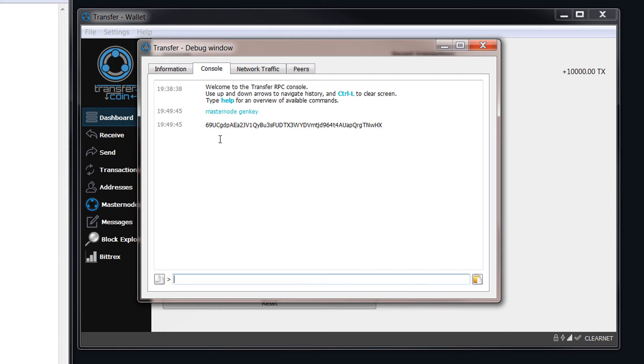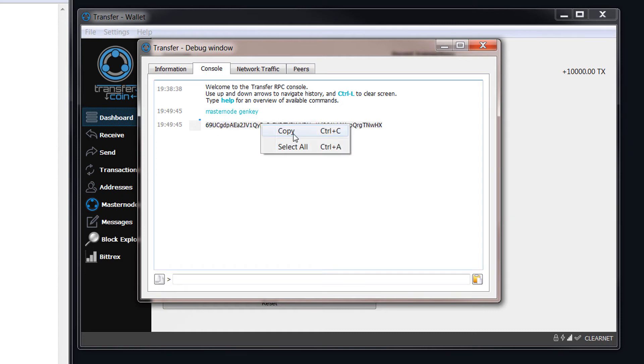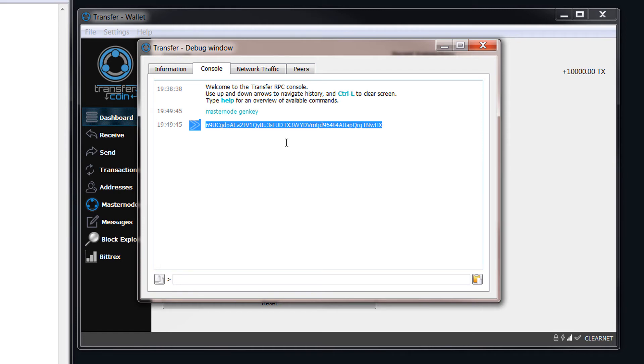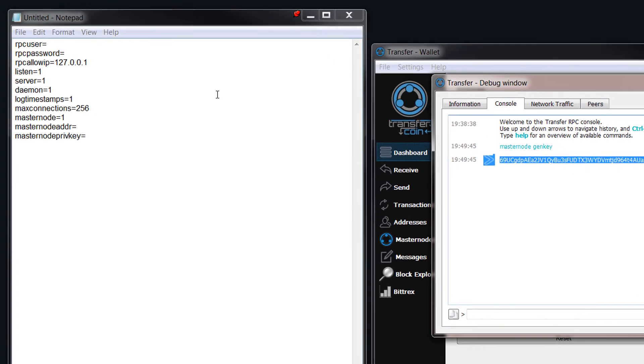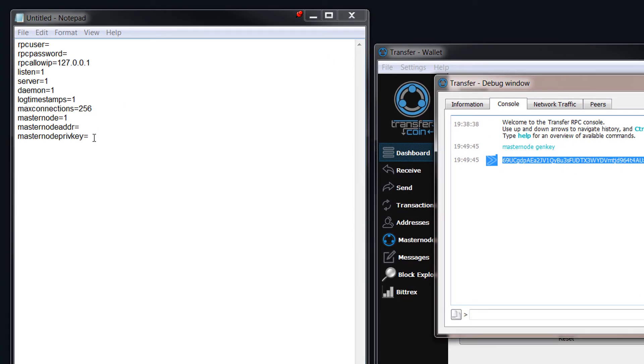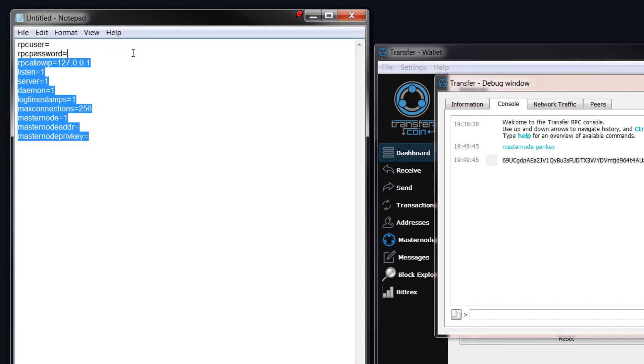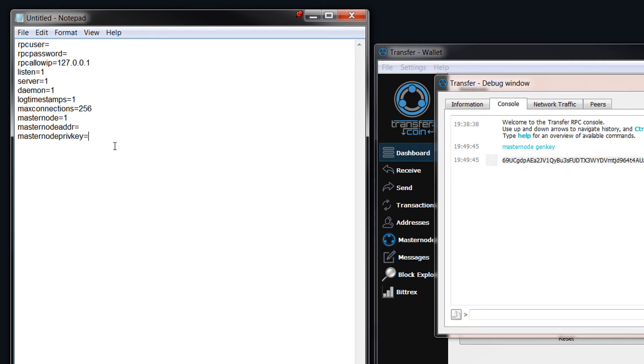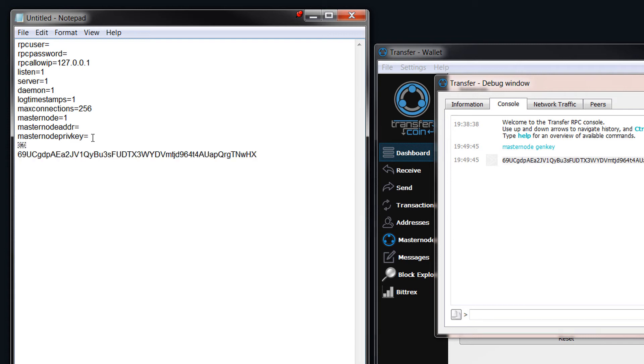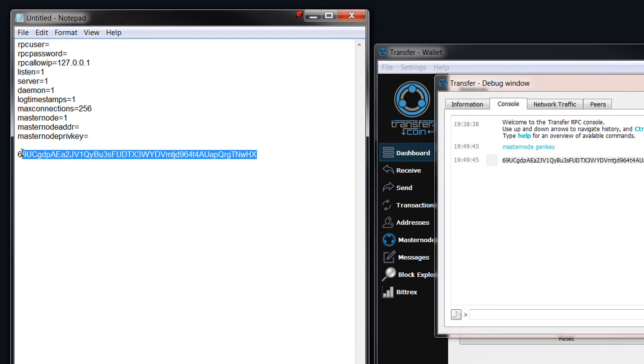That will display your key. Now what you need to do is you need to copy this, and you need to come over to the configuration file, which is what I have here. I will leave this in the description so you can just copy it and paste it straight into your configuration file. What we need to do is paste in the masternode private key.